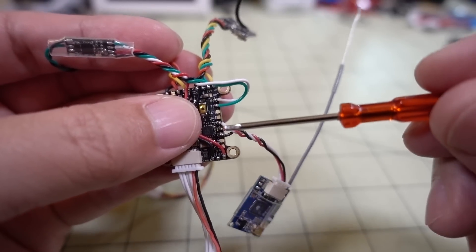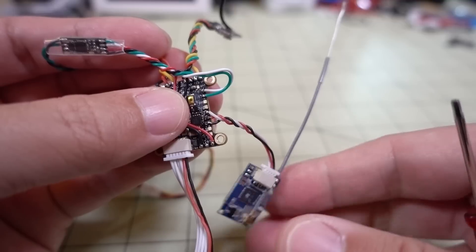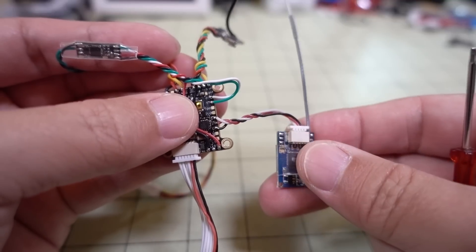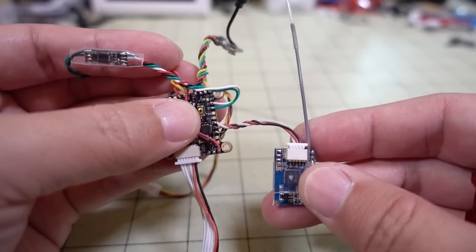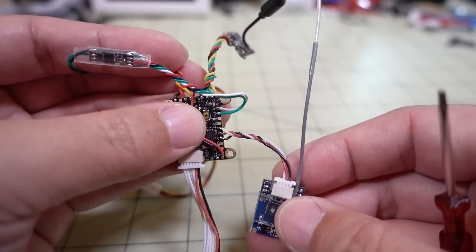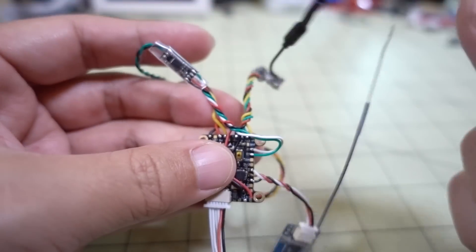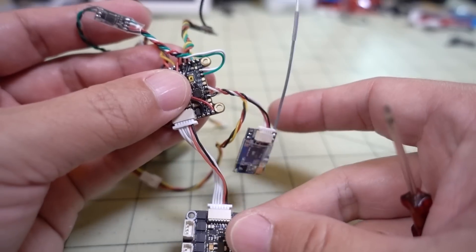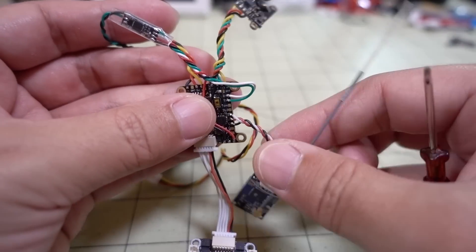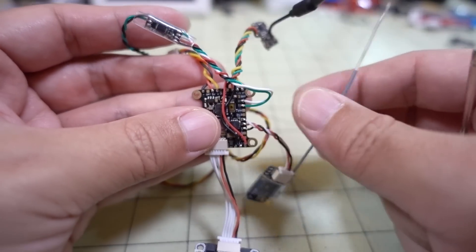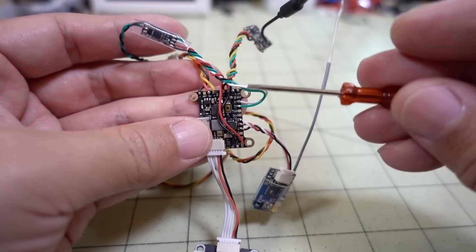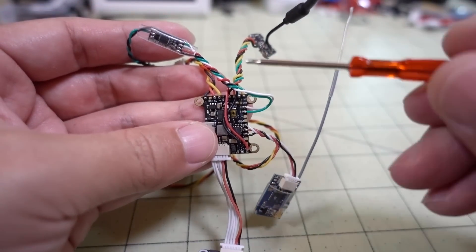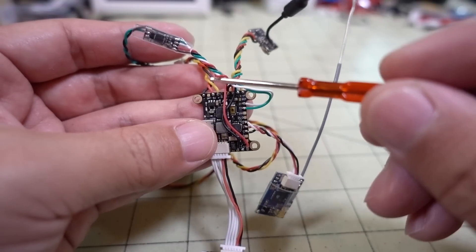And then over here is your receiver. Obviously, we're going to need that so that we can send the transmitter controls via Betaflight to the camera control board to change our camera settings via our radio. So that's the whole point of the video. And to set this up in Betaflight, it's pretty simple. Basically, this is on UART1.